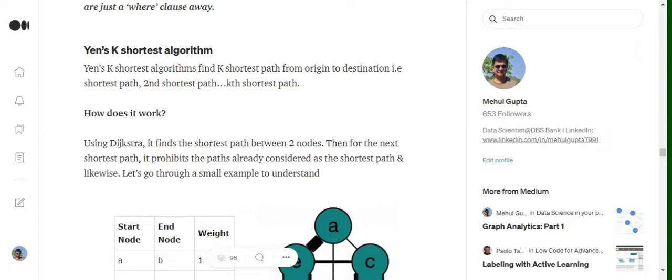Why the name K shortest algorithm? That is because we wish to find out multiple shortest paths between a given pair of nodes. How does it go?